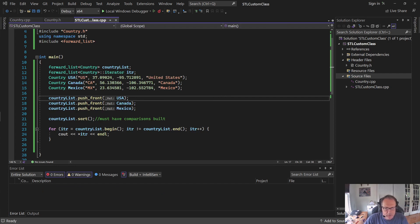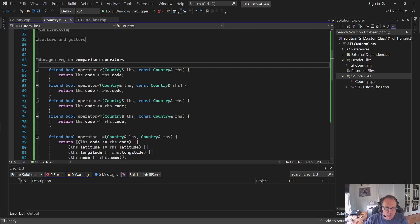Appreciate you watching my video. Good luck working with custom classes in standard template libraries. This particular layout for my class will work for every one of the C++ standard template libraries. Have a good day.